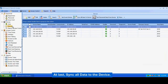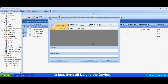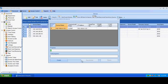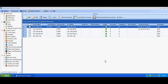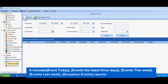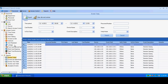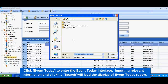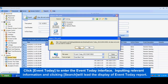At last, sync all data to the device. Access control reports include: events today, events the latest three days, events this week, events last week, and exception events reports. Click 'Event Today' to enter the events today interface. Inputting relevant information and clicking Search will display the event today report.